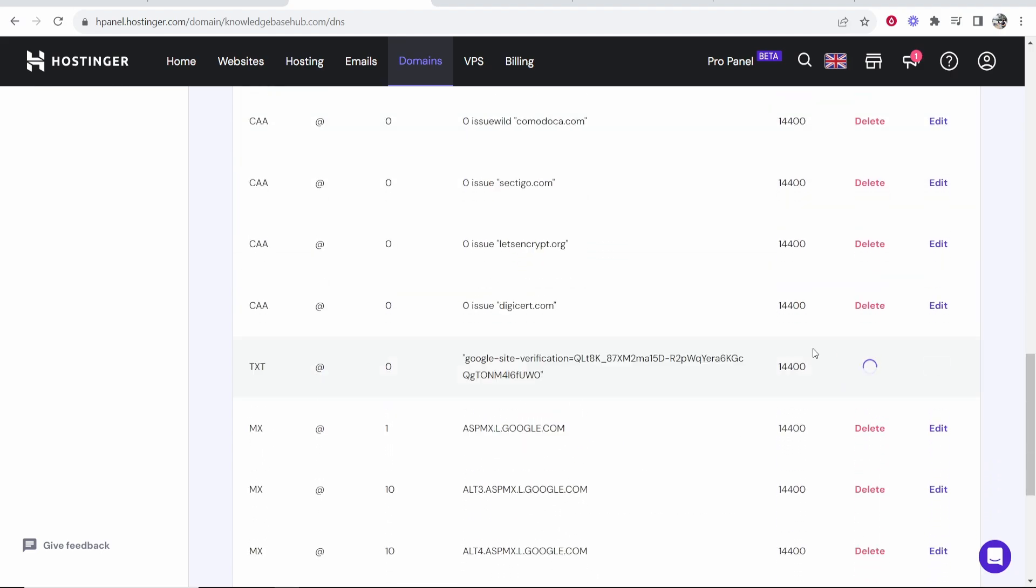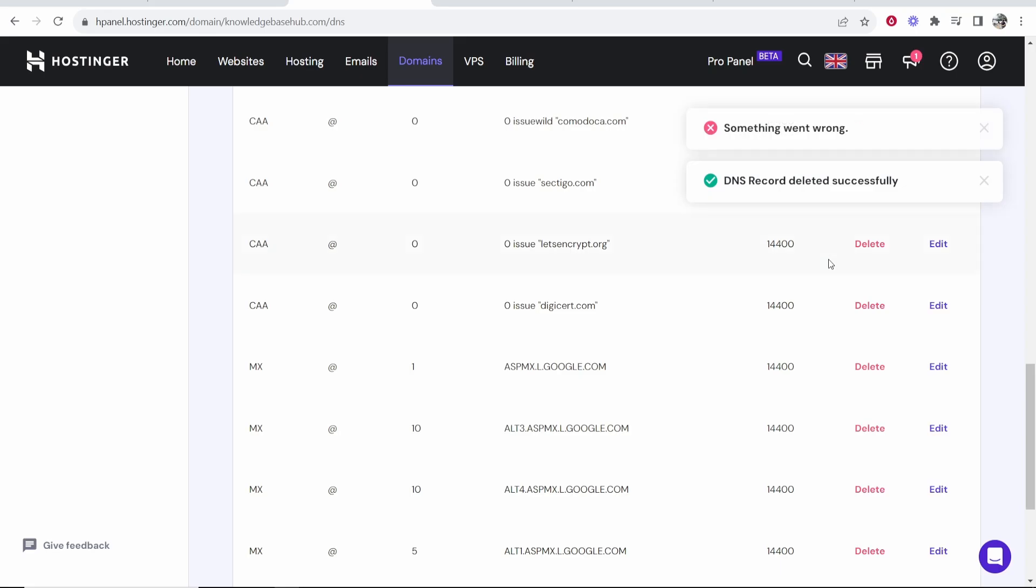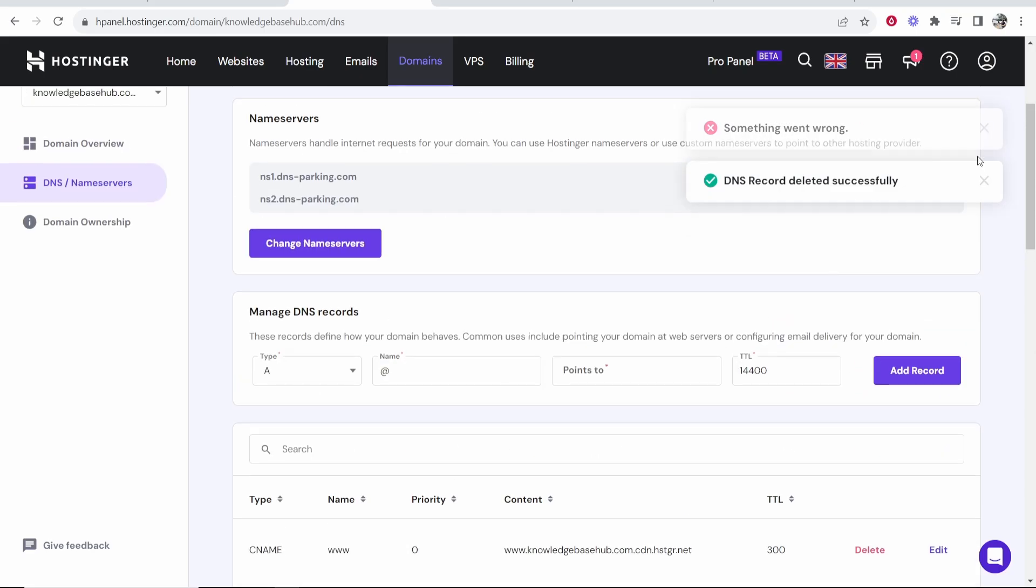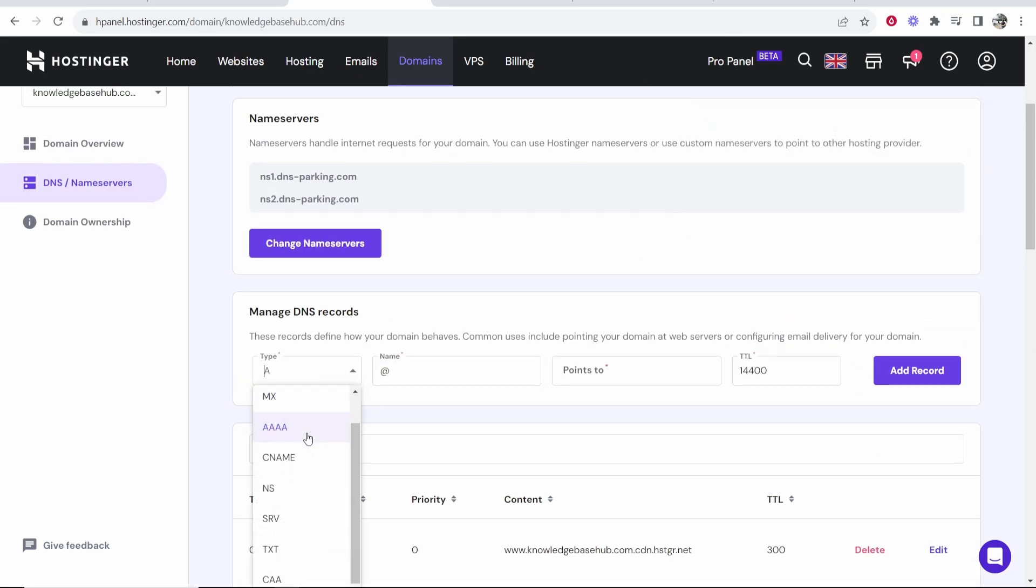I already have one on this domain, which I'm going to delete. That was for a previous video. So now that's deleted, what we can do, we can go ahead and add our own TXT record. So go to type, go to TXT.